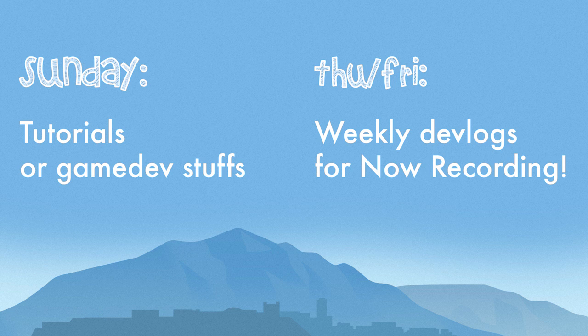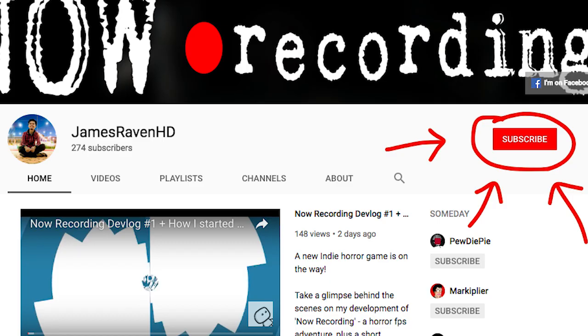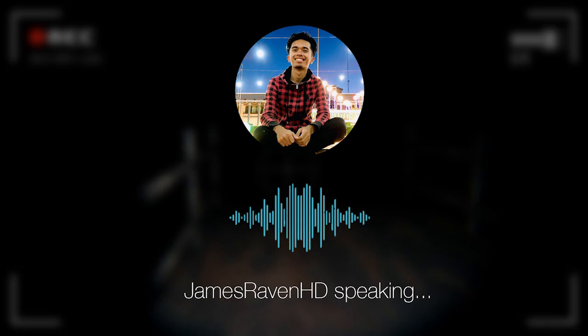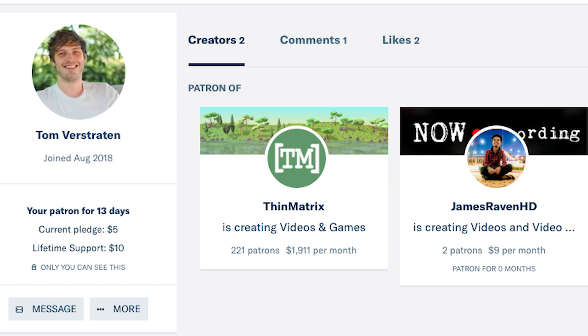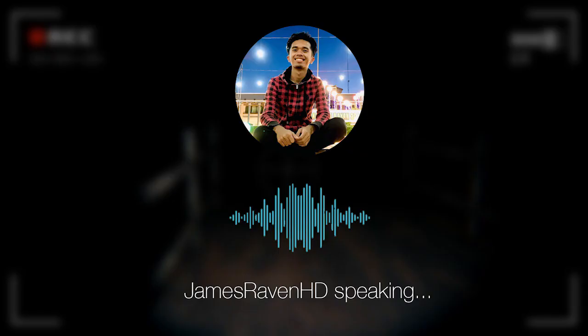Be sure to click subscribe and hit that bell notification to be notified whenever I post a new video. Before we begin, I would like to express my heartfelt gratitude to Tom vs Trayden and to Escape95 Games for supporting me on Patreon. Thank you so much for believing in me.